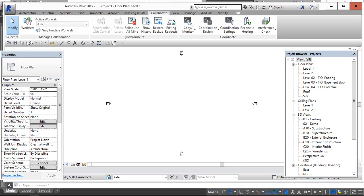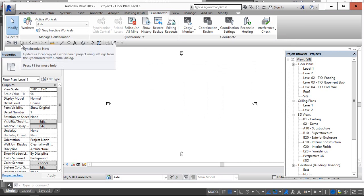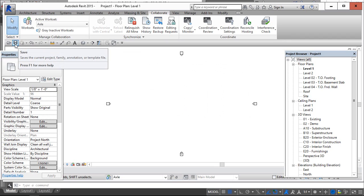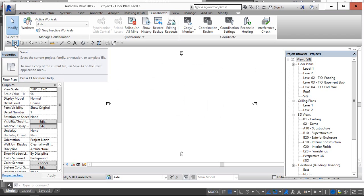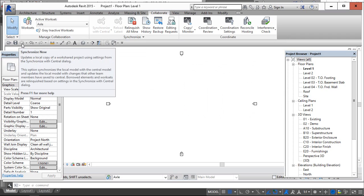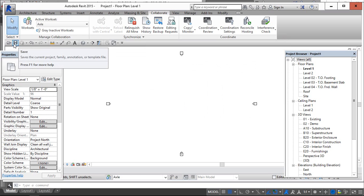The second step is, we need to notice here, Synchronize tab is not opened. So the second step will be, we need to save the file. Once if you save the file, this process will be done. I mean the Central File process is done.